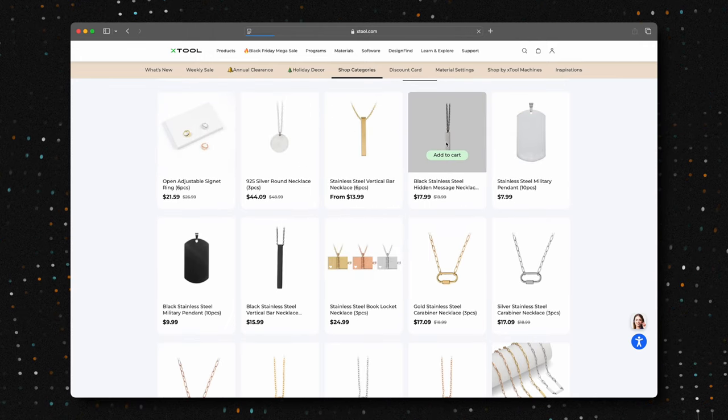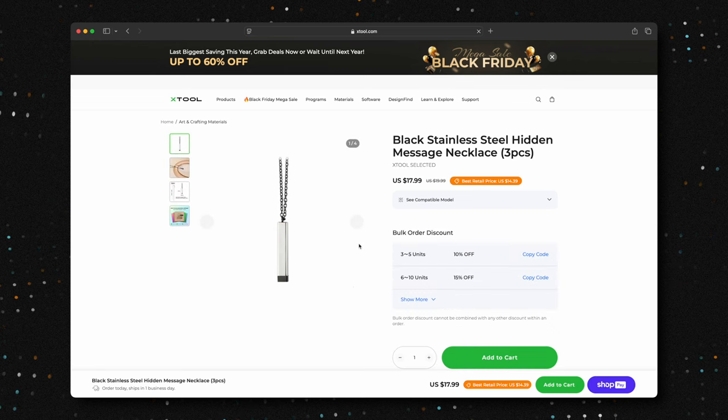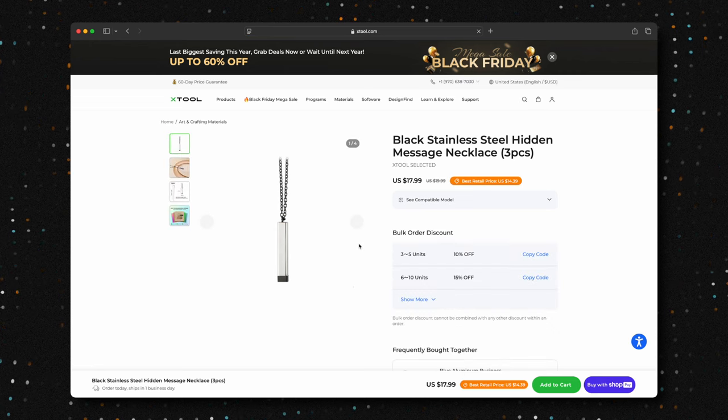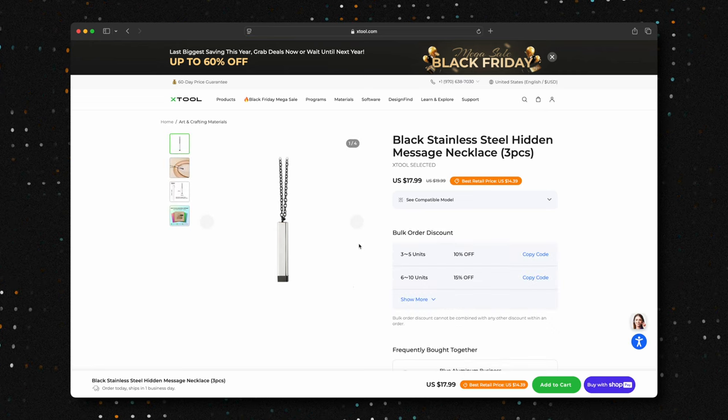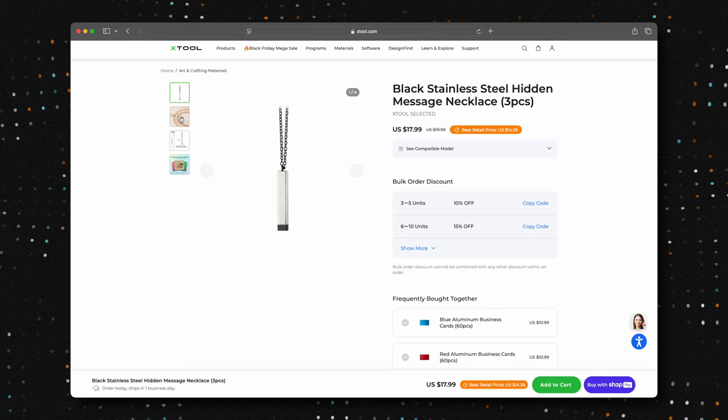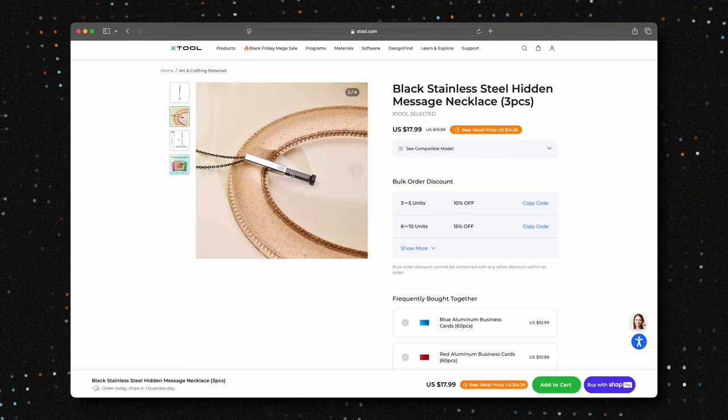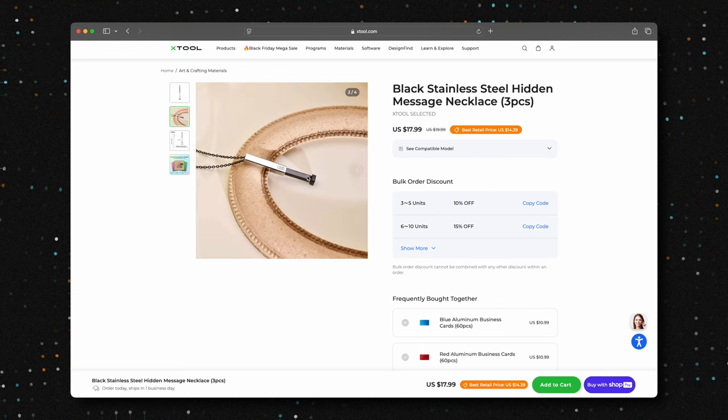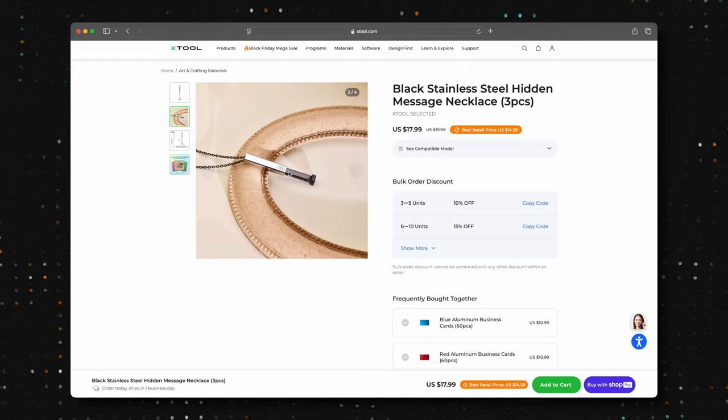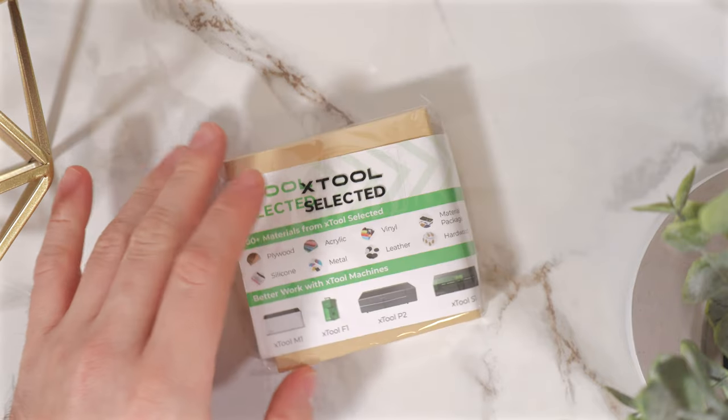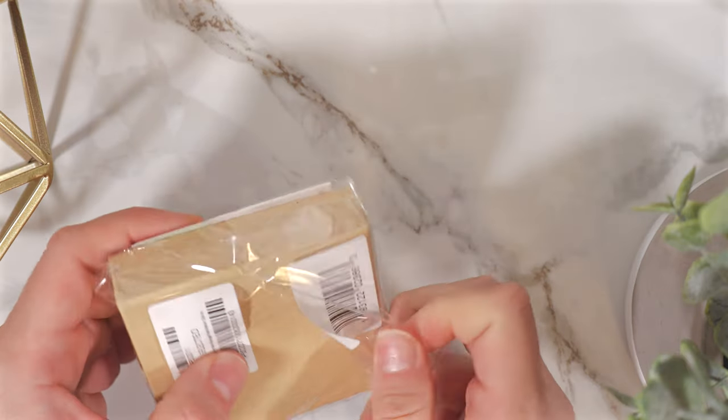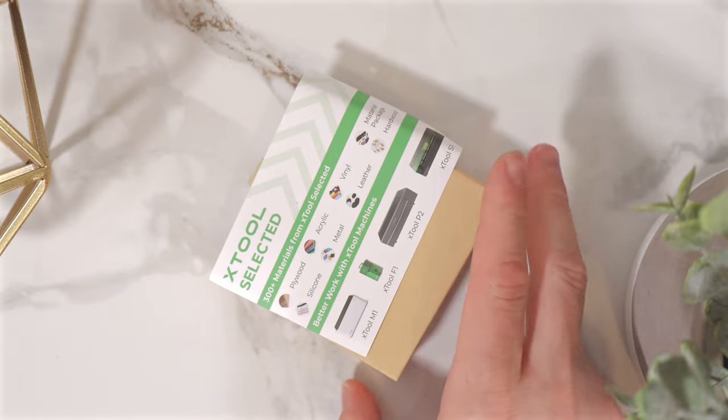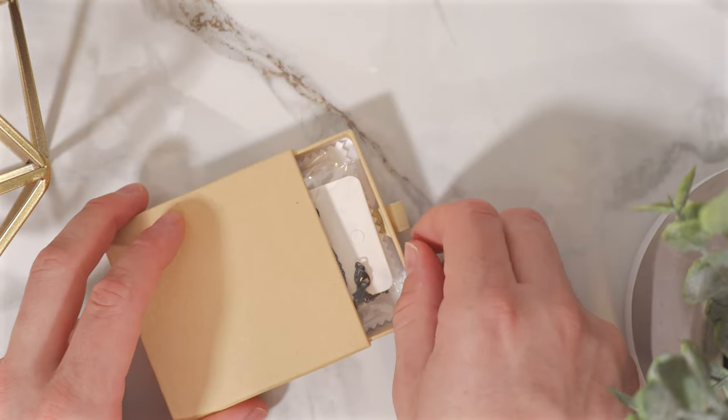Let's dive into our first project. We'll be laser engraving a couple's names and coordinates onto this beautiful, unique hidden message pendant. It's a perfect personalized gift idea that's both meaningful and stylish. X-Tool currently has a set of three of these pendants on sale for just $17.99, an amazing deal for such a versatile project.